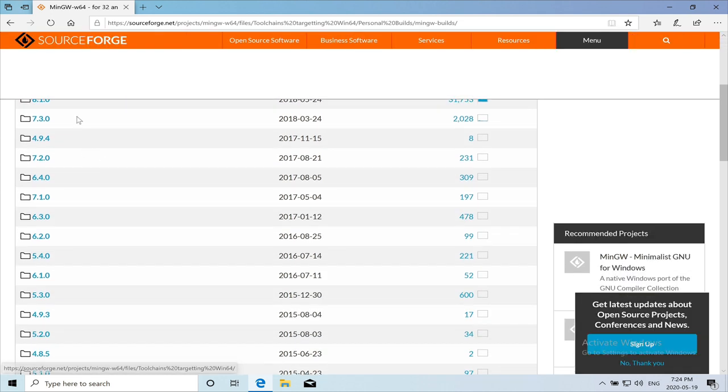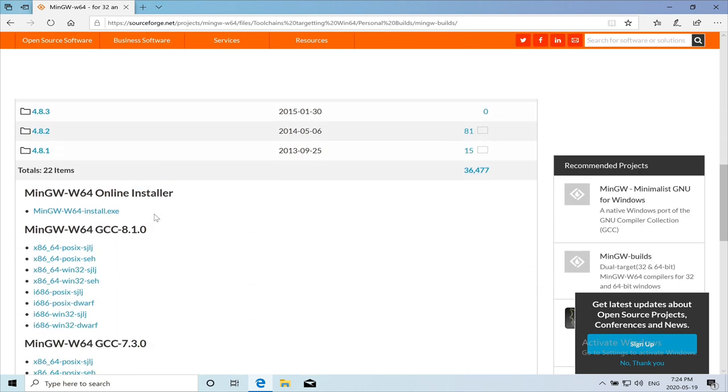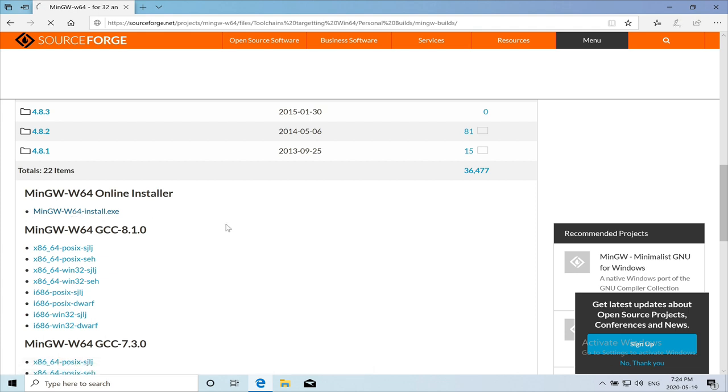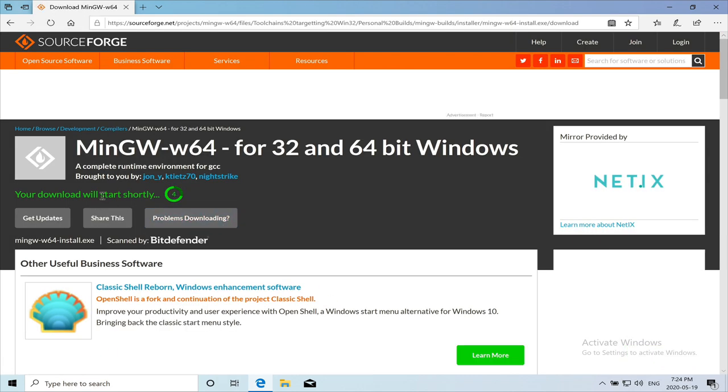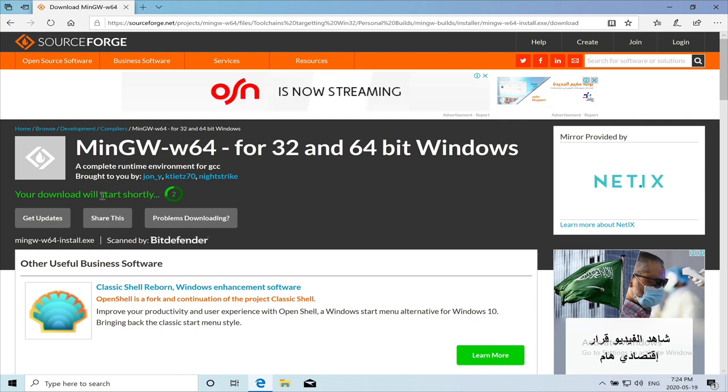These are the versions of the compilers that they have. You should just scroll down and then you will find here the install file. So you click on it and let it download and run. So we will download it and run it.